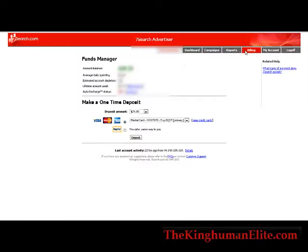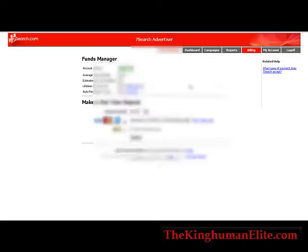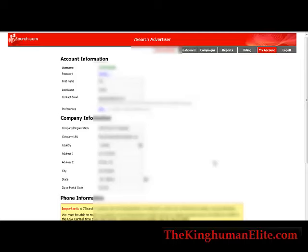Billing will show you the account balance — that's how much money you've funded in your account — your average daily spend, the estimated account depletion, and the lifetime amount used. That's your billing history. And then of course your auto renew, and if you want to make a one time deposit and you're not using auto renew, you can do it down here using PayPal or a credit card.